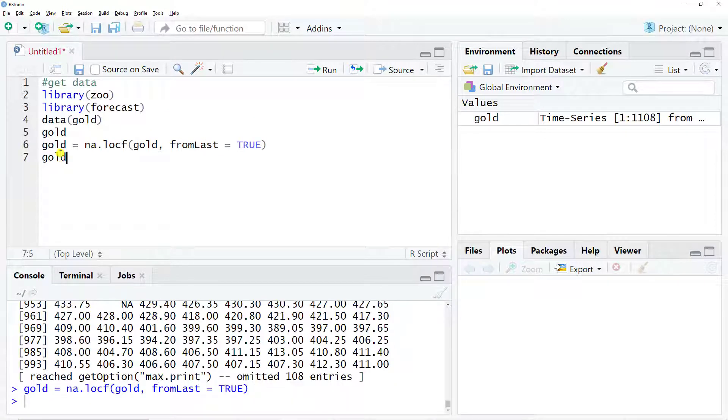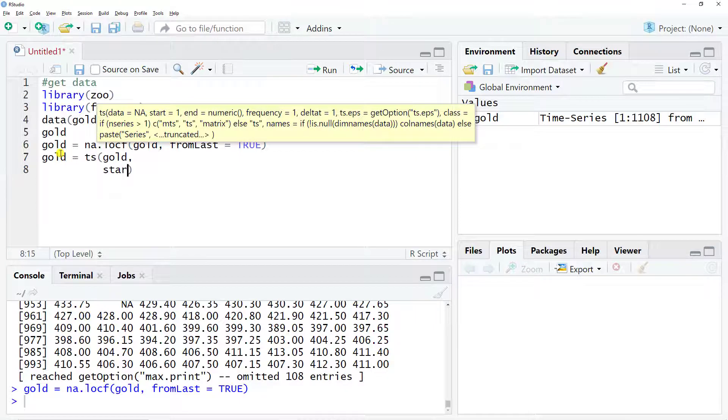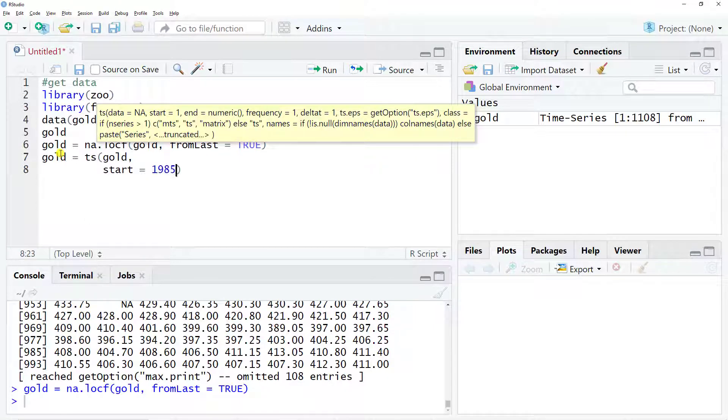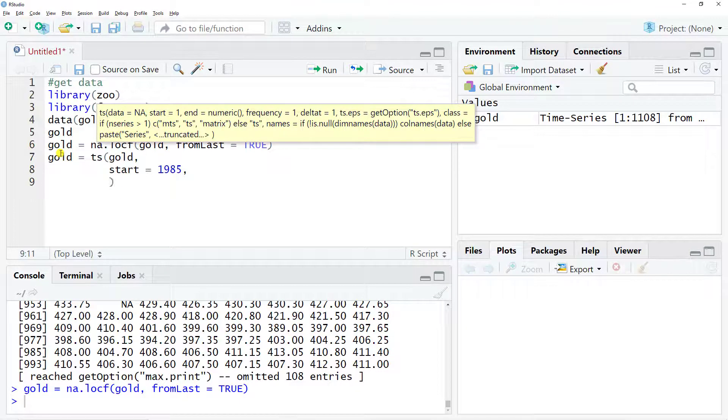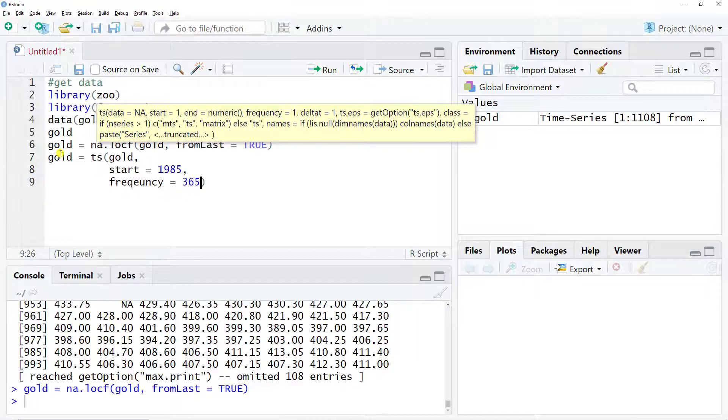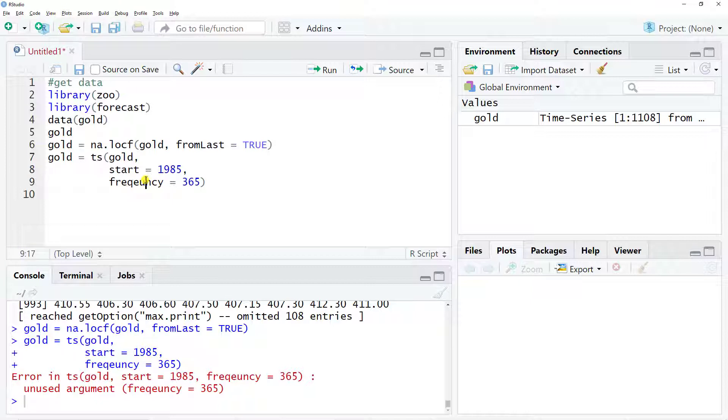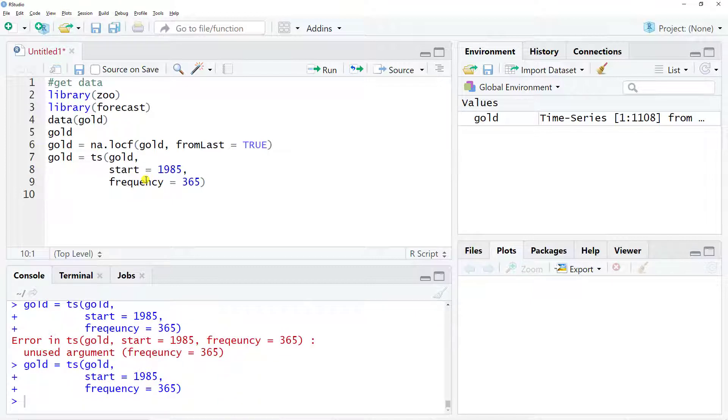Now for the frequency: gold again, now ts for time series and I include gold, then start equals 1985, so these are daily prices starting in 1985. The important one is frequency equals 365, control enter.